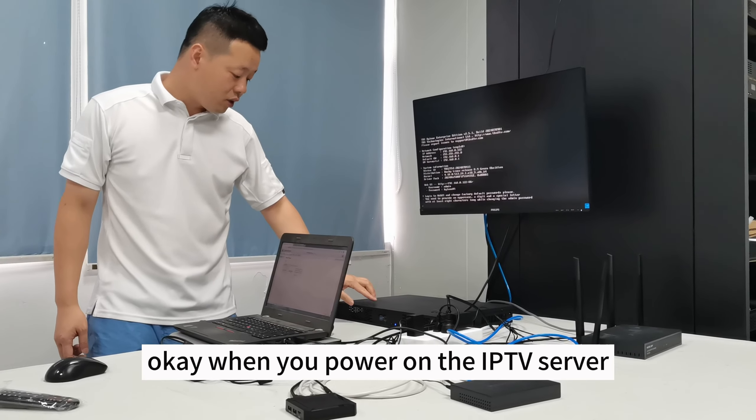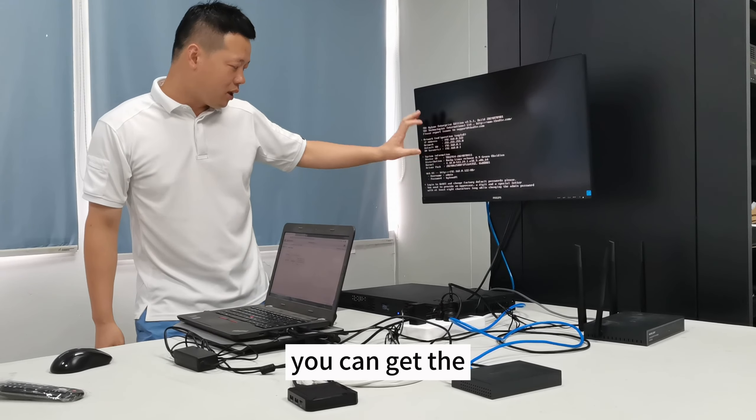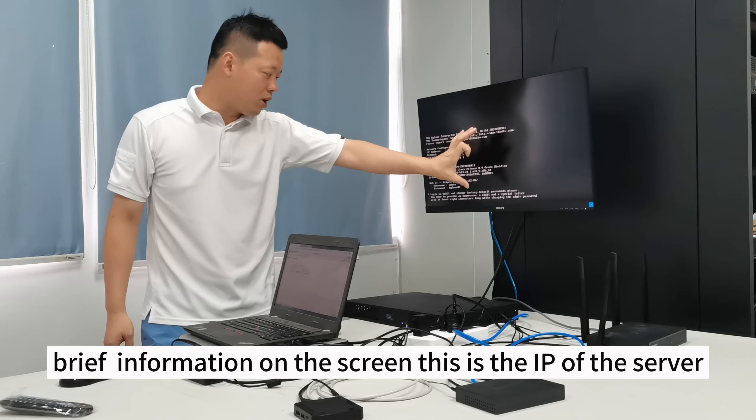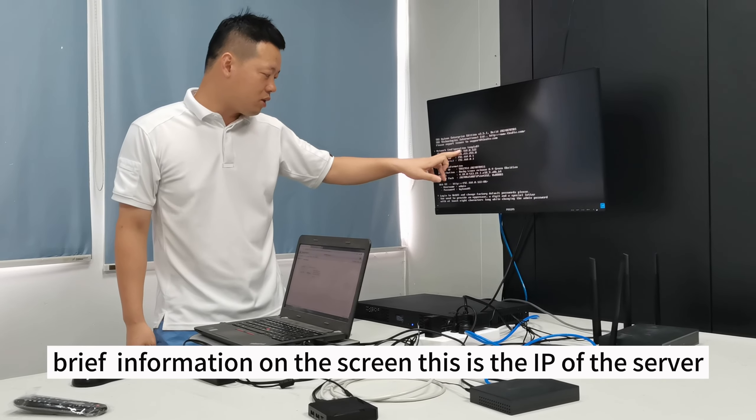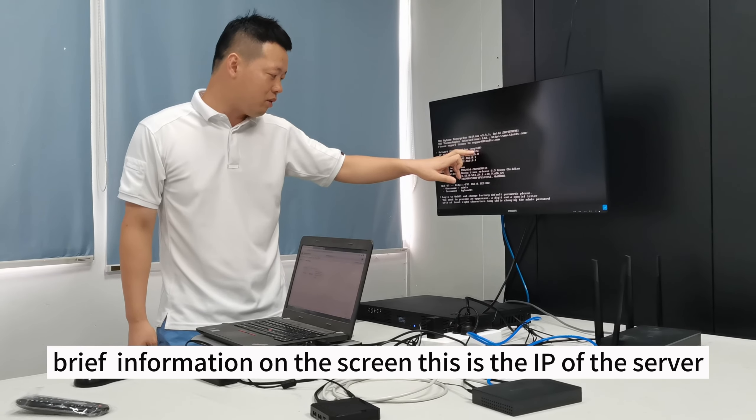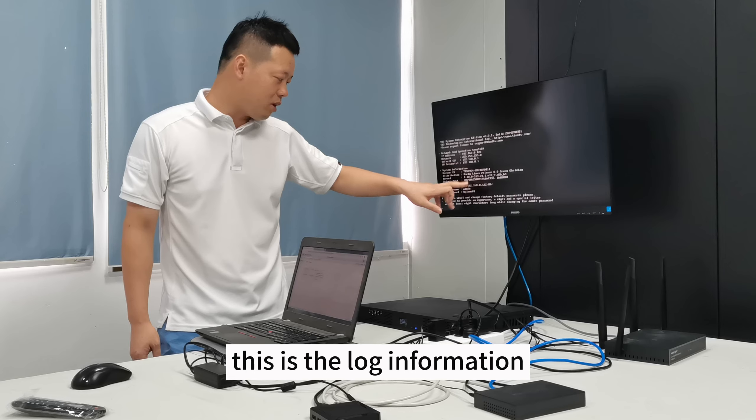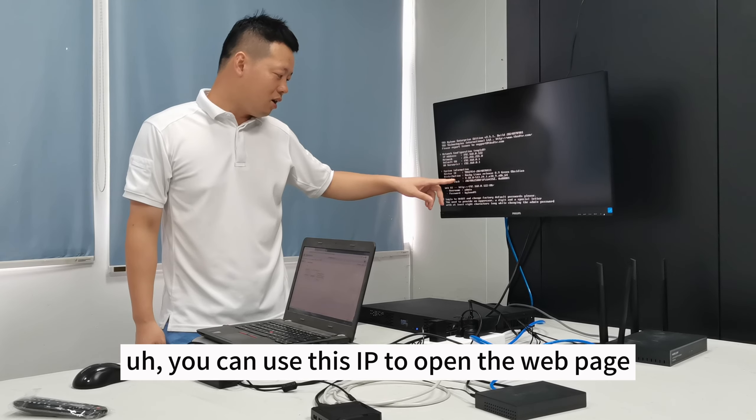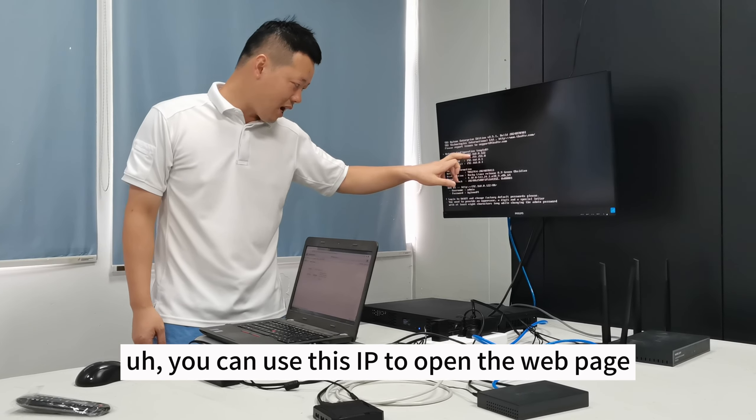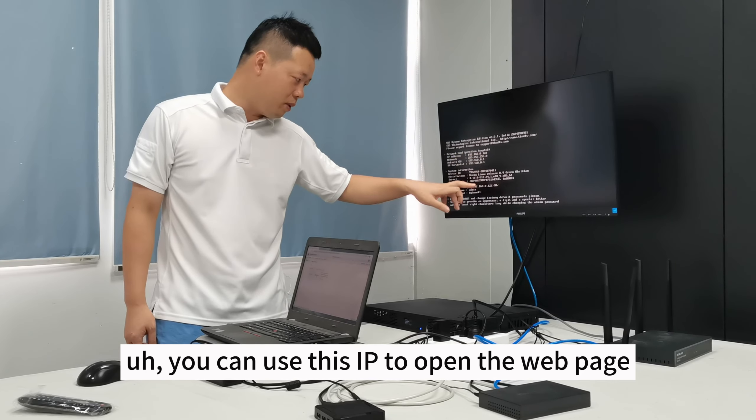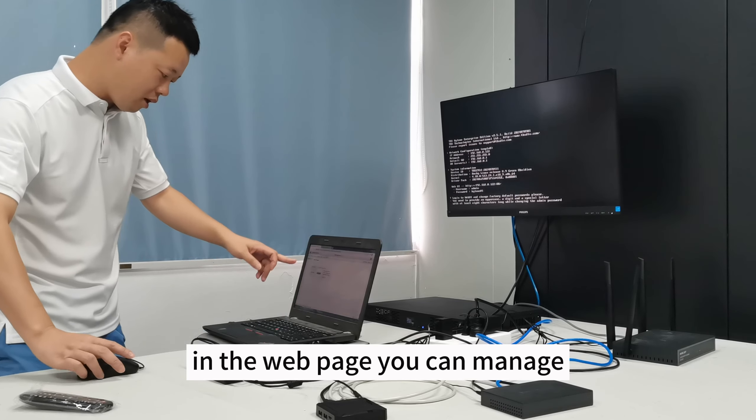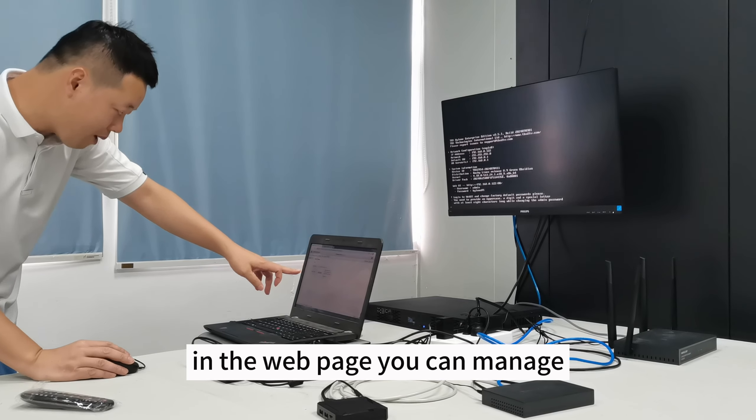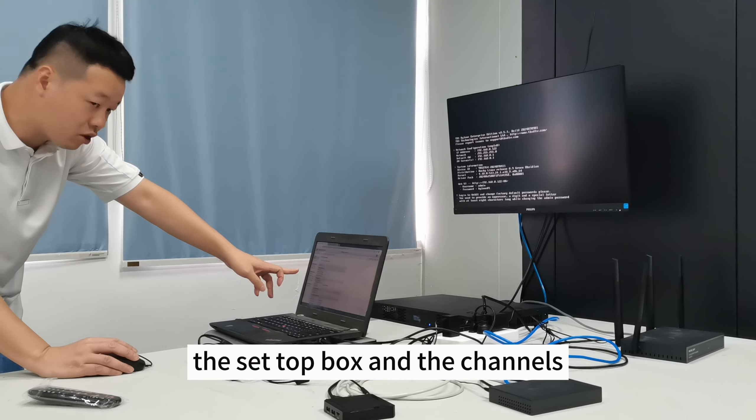When you power on the IPTV server, you can get the brief information on the screen. This is the IP of the server, this is the login information. You can use this IP to open the web page. In the web page, you can manage the setbox and the channels.